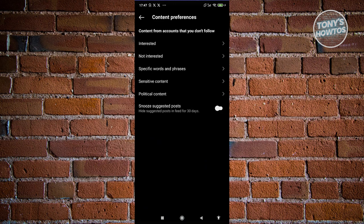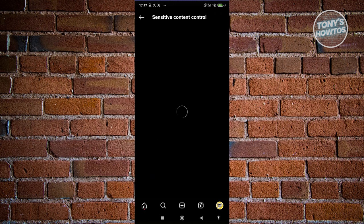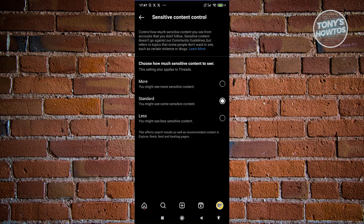Now go to Sensitive Content and change the sensitivity of your account. You could choose More, Standard, or Less.